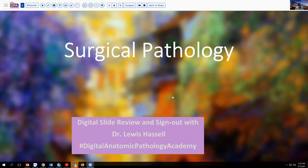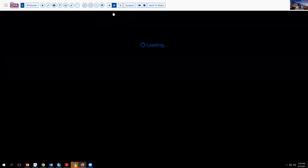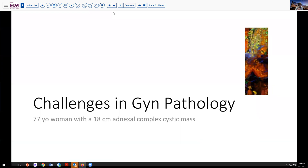Hello. Welcome to another session of digital slide review and sign out. I'm Dr. Lewis Hassell coming to you from the University of Oklahoma Medical Center here in Oklahoma City. Our program is part of the Digital Anatomic Pathology Academy, a product of the Digital Pathology Association and Path Presenter. Our case today is a case from the files of our cancer center, the Stevenson Cancer Center.